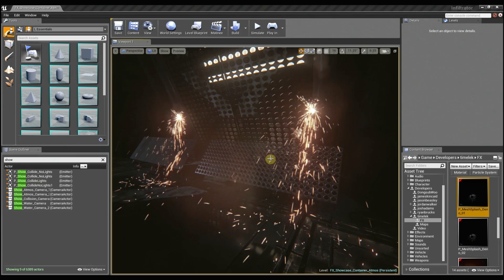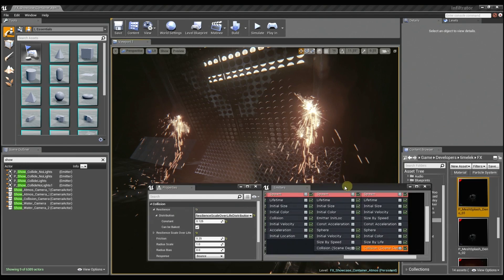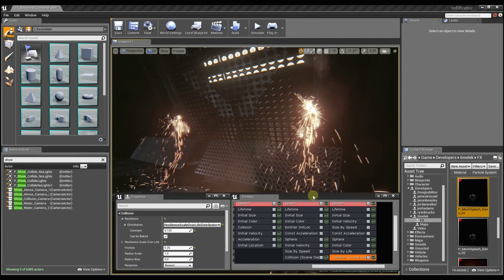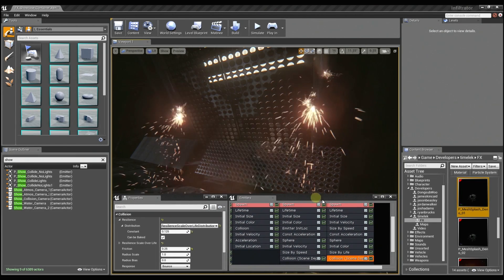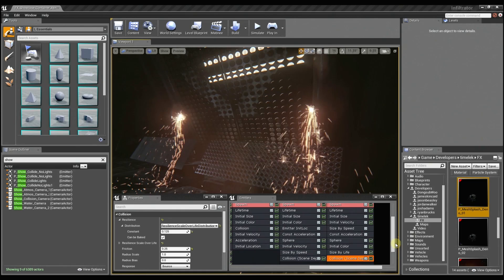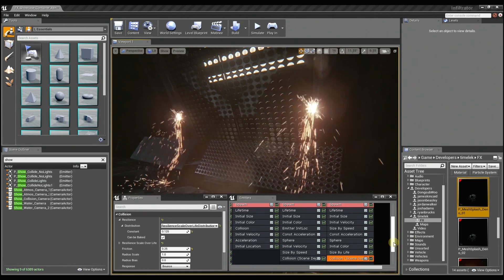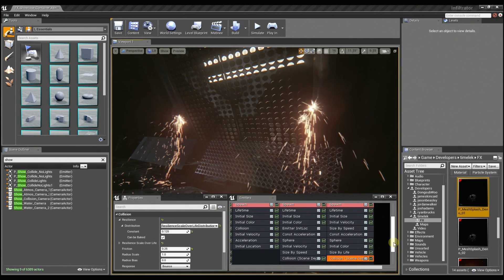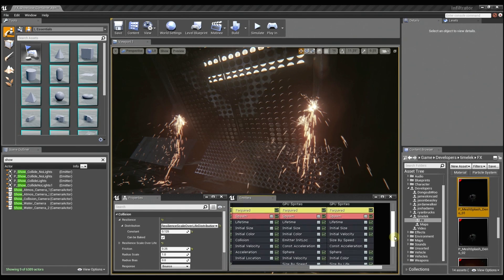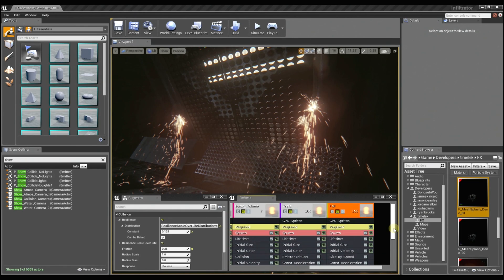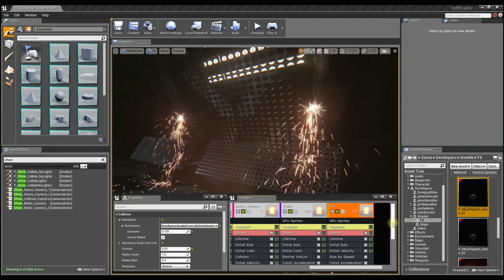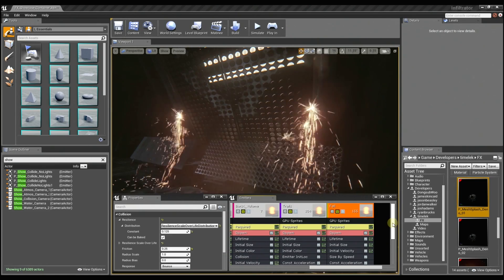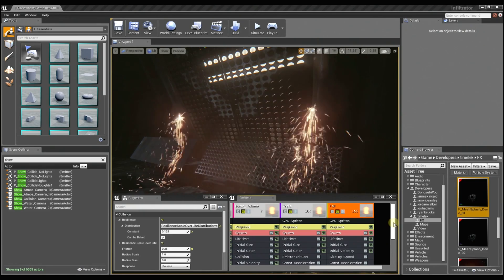So if I take my effect and pull the emitter tab and the properties tab over here - now these are two panels from the Cascade particle editor, correct? Yes. In Unreal Engine 4 you can tear the panels off and move them anywhere on the screen that you want them.